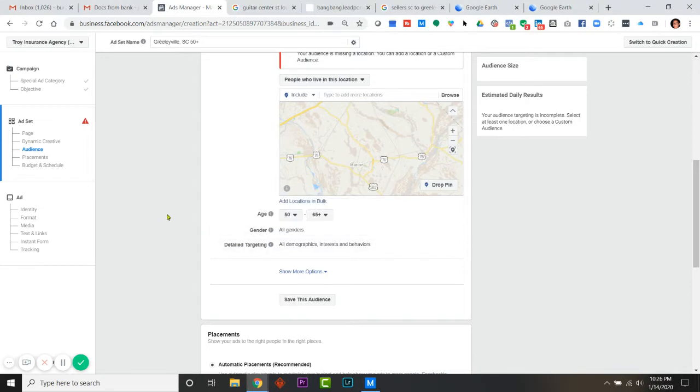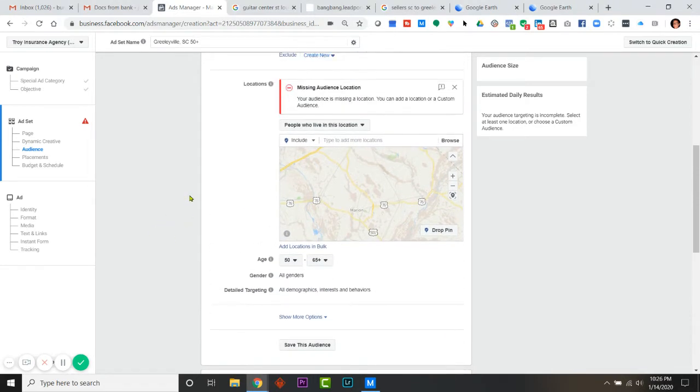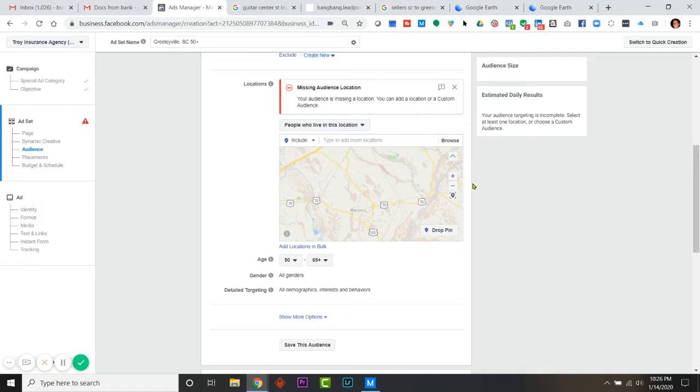I'm gonna do a really quick video on how to upload locations in bulk. I want to make sure I get everybody who lives in this location, and this particular agent wants to focus on certain zip codes due to the demographics that he knows are in those zip codes.